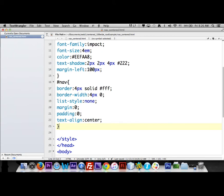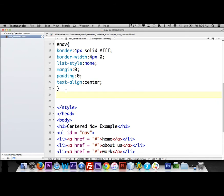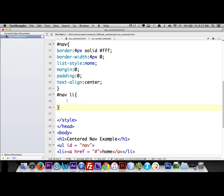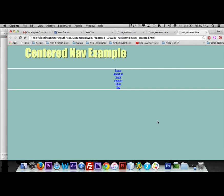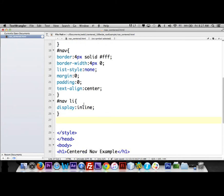We're done with #nav now. Below it, we're going to talk to the li tag using '#nav li', so it targets only the li inside nav. We're going to say display: inline — this is the magic line that makes the navigation horizontal. After saving, the list items now appear in a horizontal row.